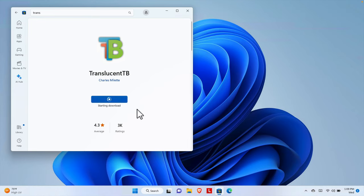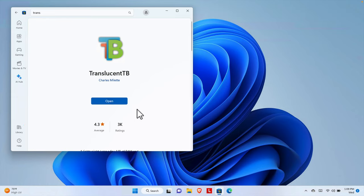Once the software is downloaded successfully, it will start installation automatically. Once the installation is done, we will find different types of buttons. Let's wait until it finishes downloading and installing the software.